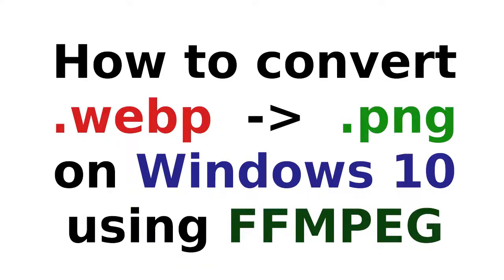Welcome. In this tutorial we will show how to convert WebP image to PNG image using FFmpeg tool on Windows.